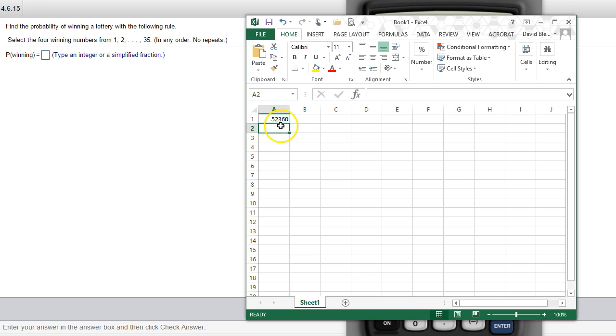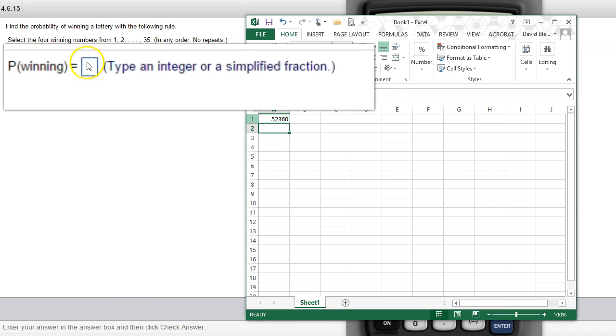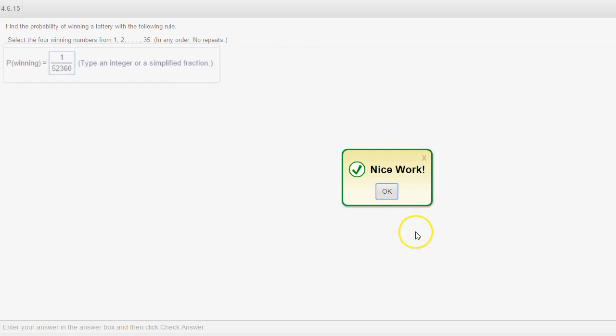There's 52,360 different winning combinations that are possible and we're picking one of those. So one out of this number. So there's our answer.